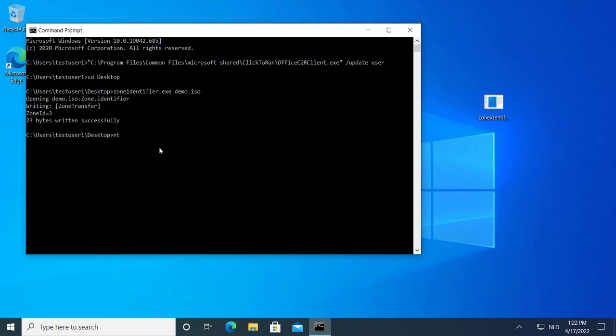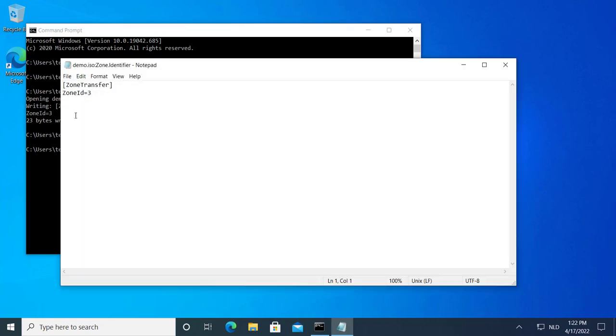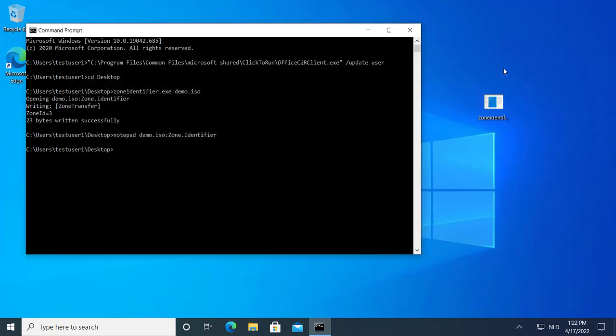You can also do that with Notepad if you remember exactly what you have to type. So, demo ISO colon zone.identifier. And that is the data that you have to put inside that alternate data stream. So if you want to test, for example, RAR files, zip files, or anything else.